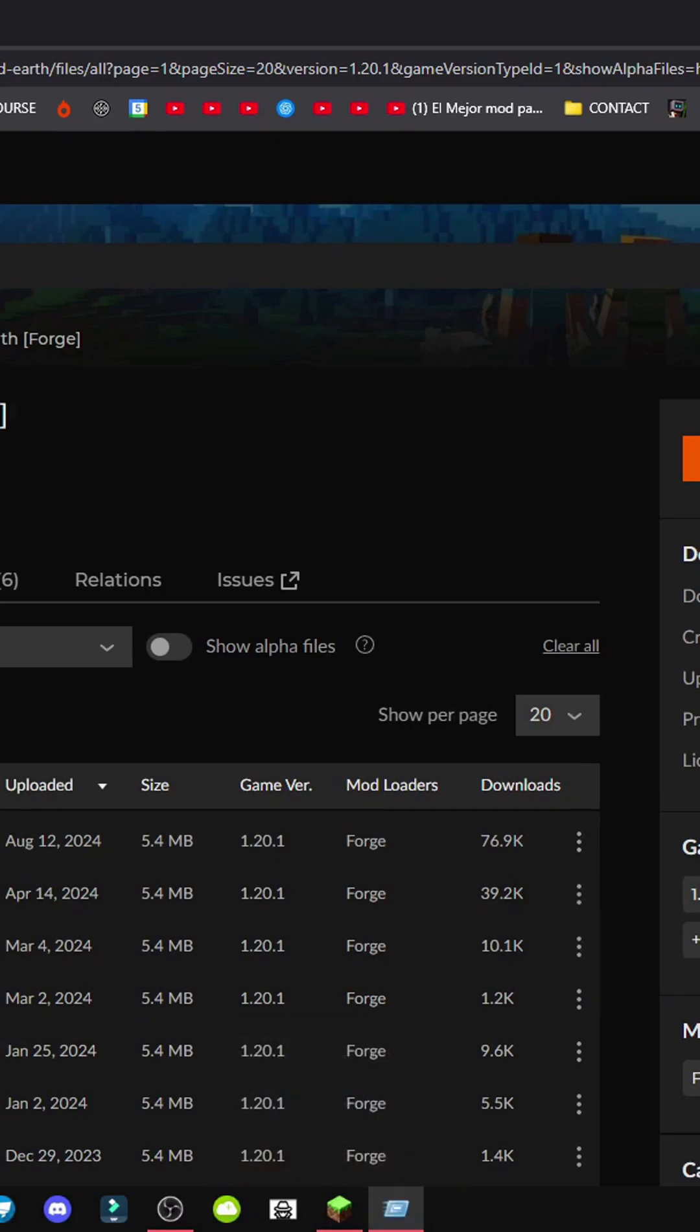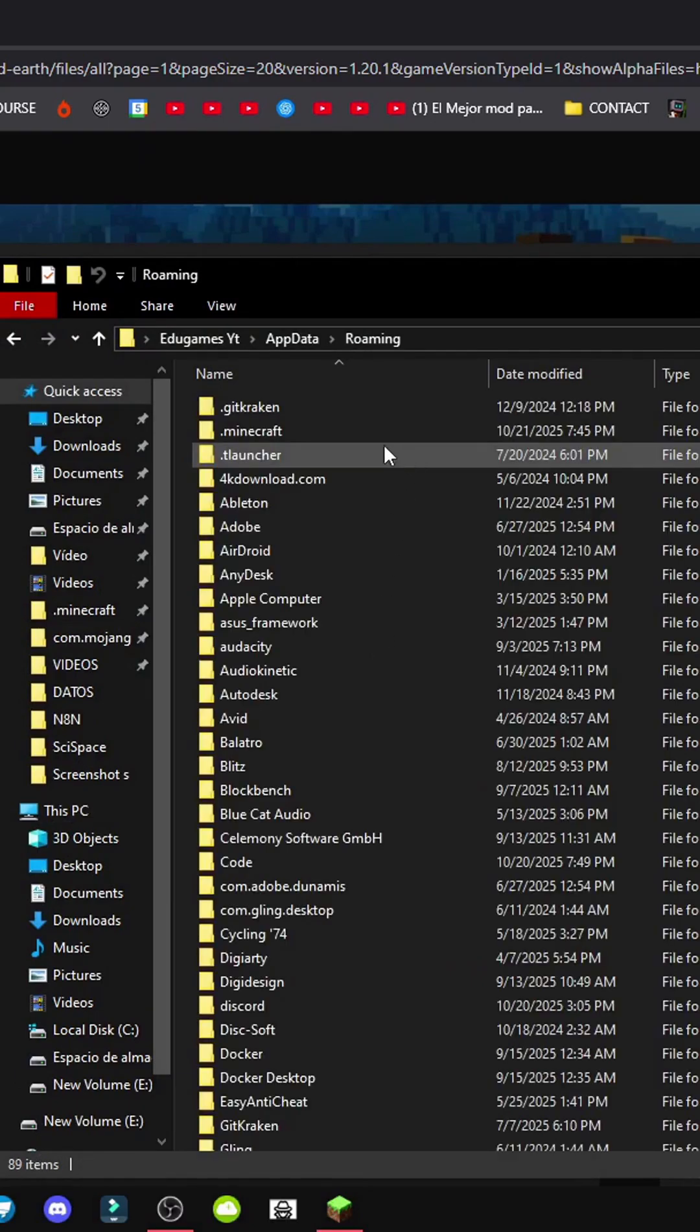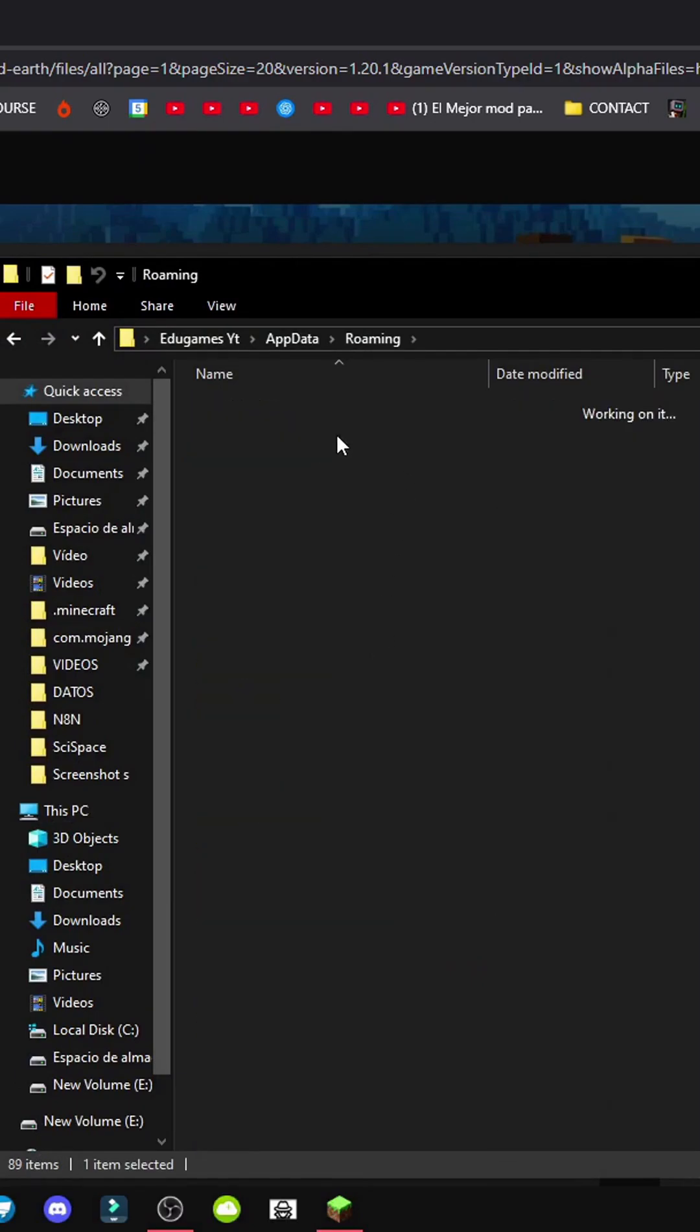Now, let's go to App Data. Press Windows plus R, type App Data, go to Roaming Minecraft, and the Mods folder.